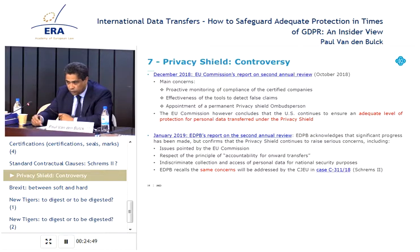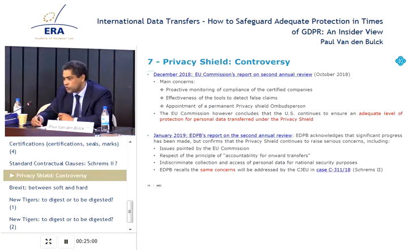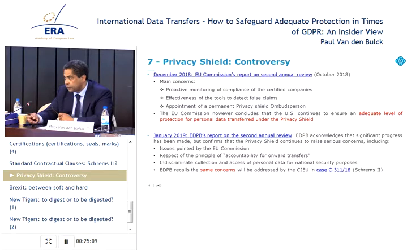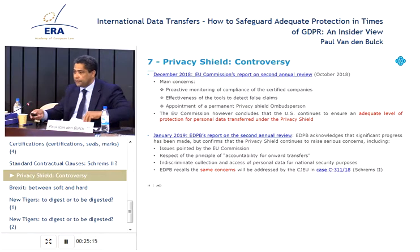The EDPB also published a report in January 2019 and acknowledged that significant progress was made, but confirmed that the privacy shield continues to raise serious concerns — you have the list on the slide. Among these are the issues pointed out by the EU Commission. At the end of the report, the EDPB, in very diplomatic language, recalls that the same concerns will be addressed by the court — and of course, that's the Schrems 2 case and the general review of the American system.